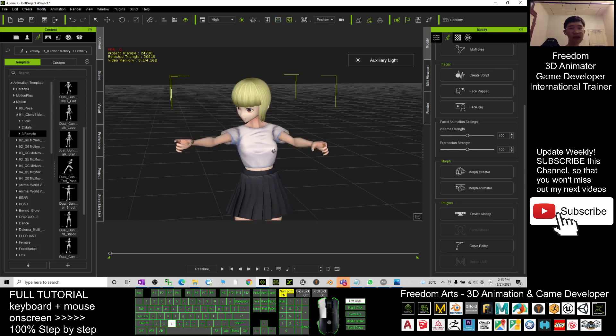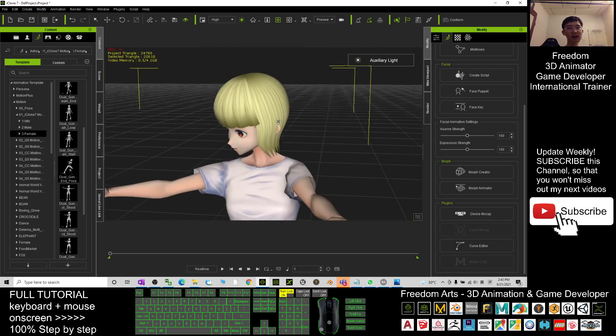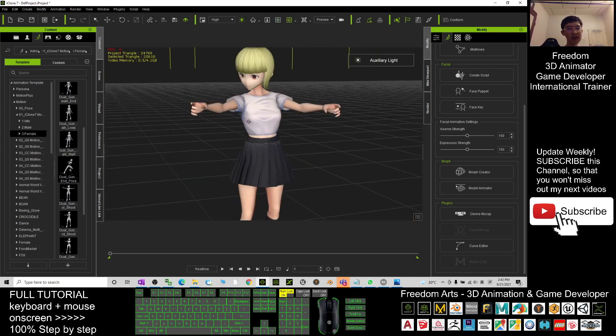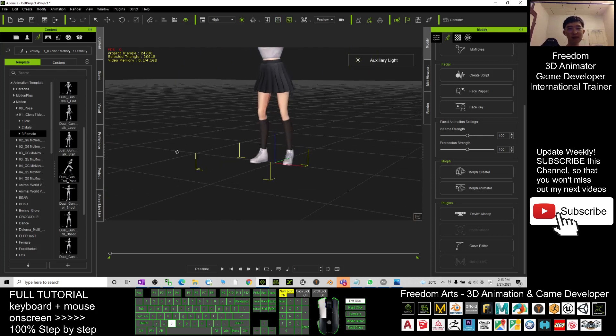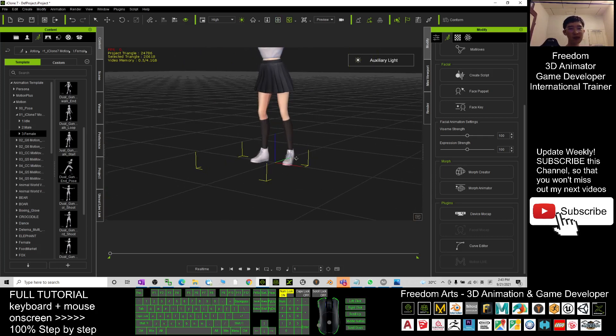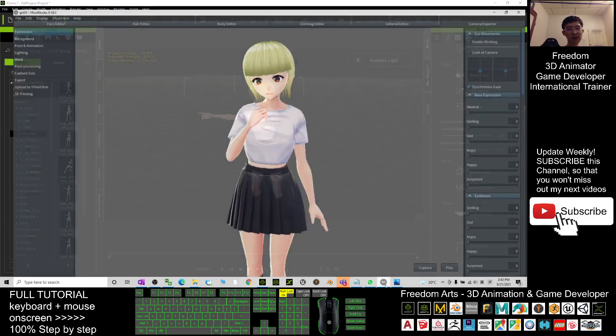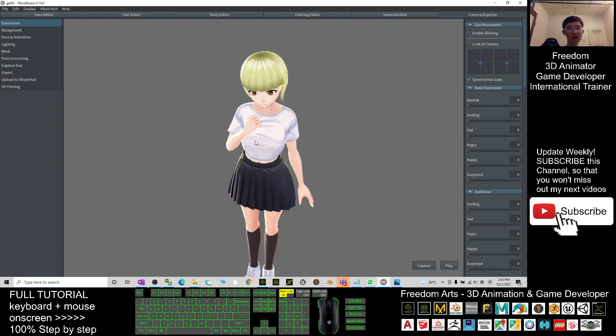I only designed this hairstyle and I applied the mini t-shirt and the skirt. This is the basketball shoes. Everything I applied in Vroid Studio and now I share with you and hope that you like it.